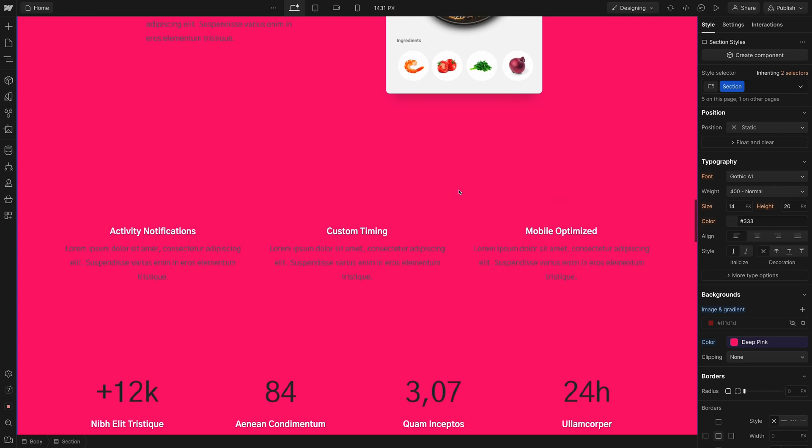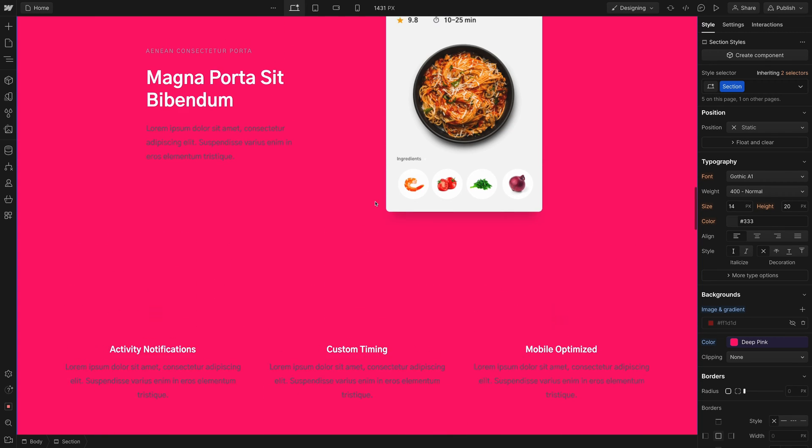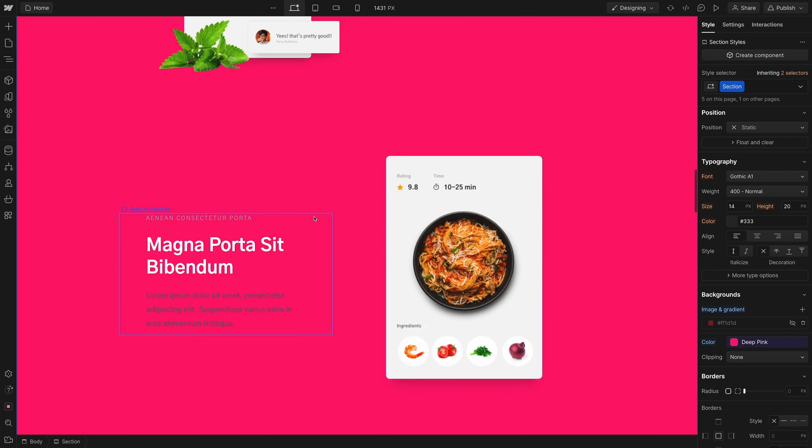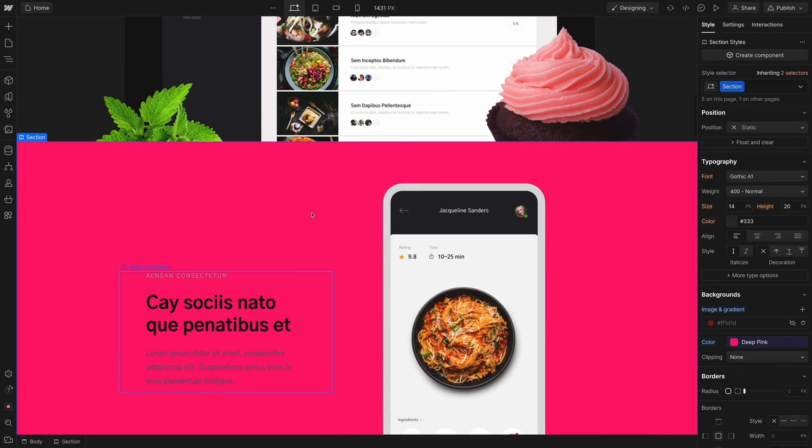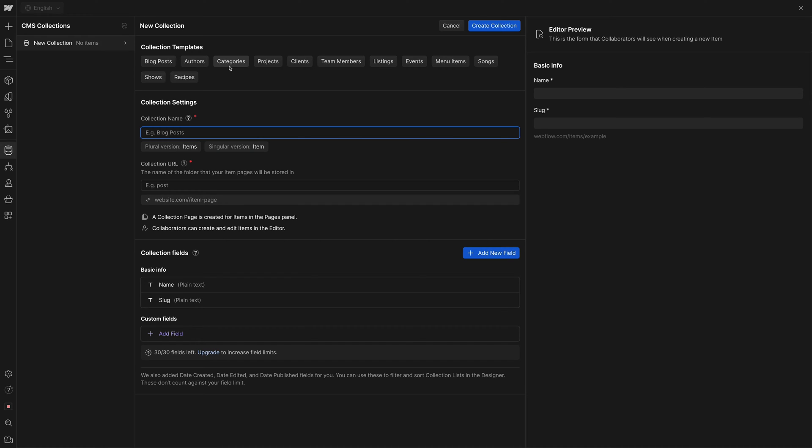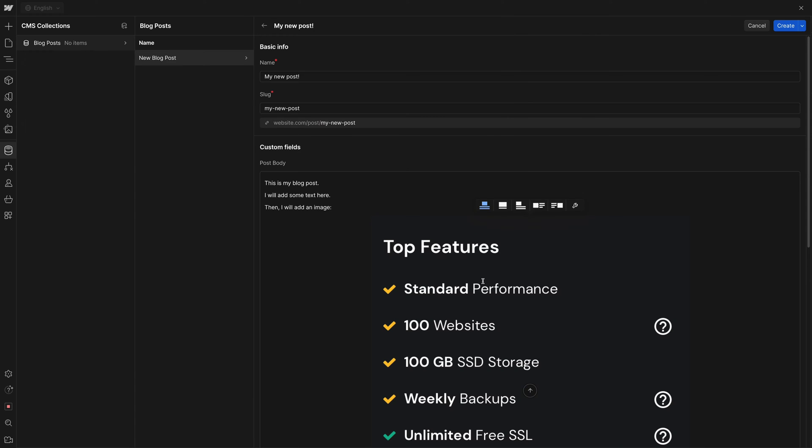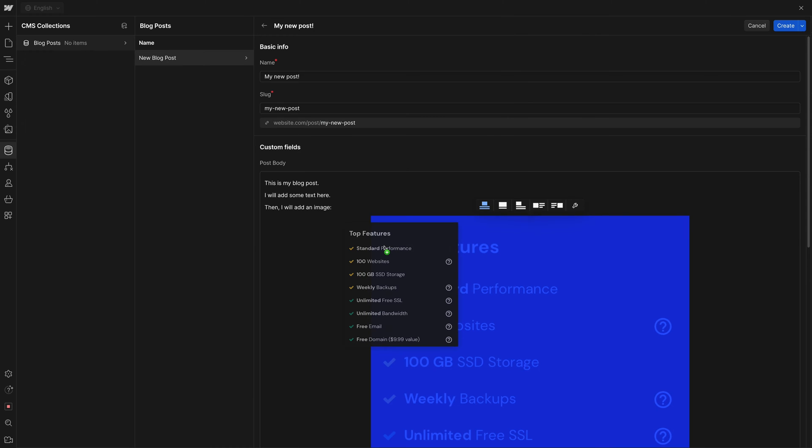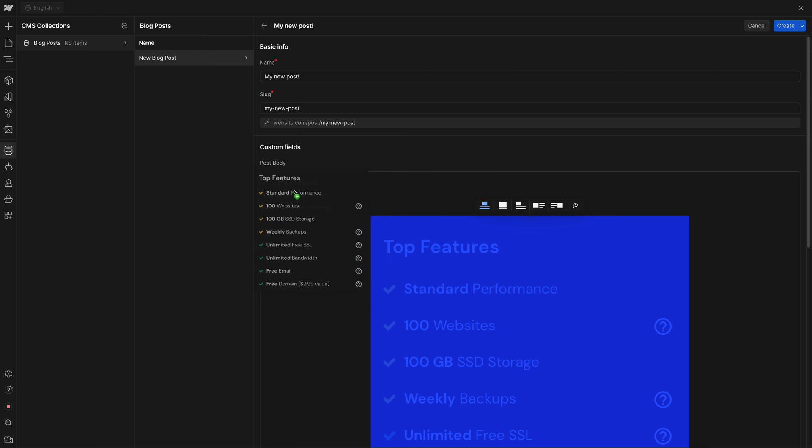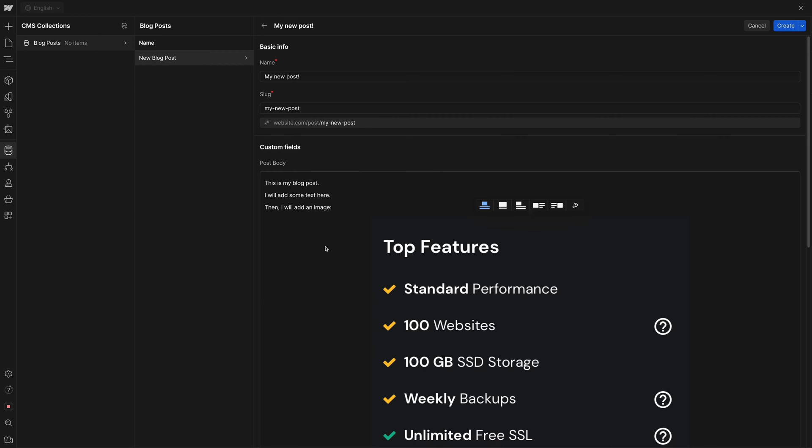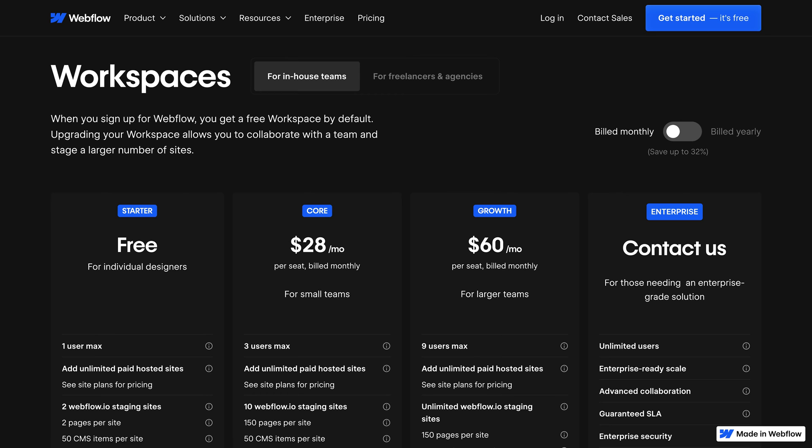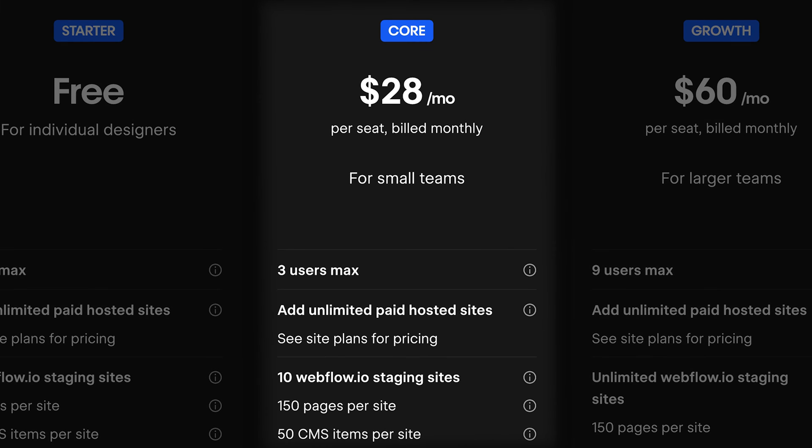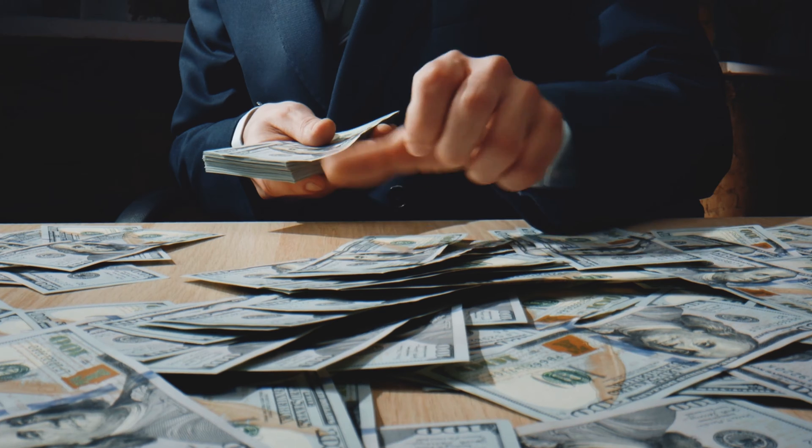It is possible to host a Webflow site on your own web hosting, but it has to be a completely static site. You can't use any of the CMS features, you can't use any forms, and anytime you make a modification, you're going to have to manually upload the files to your web hosting every time. And you still need a $28 a month plan just to export the code.